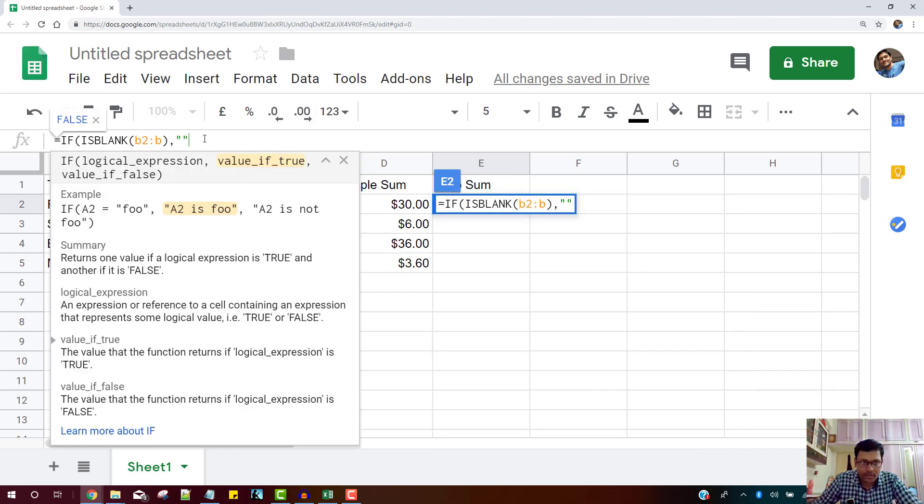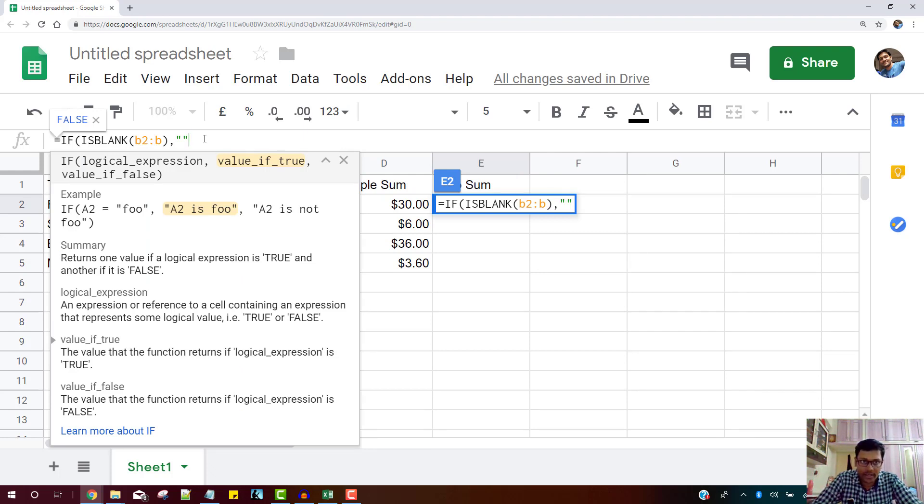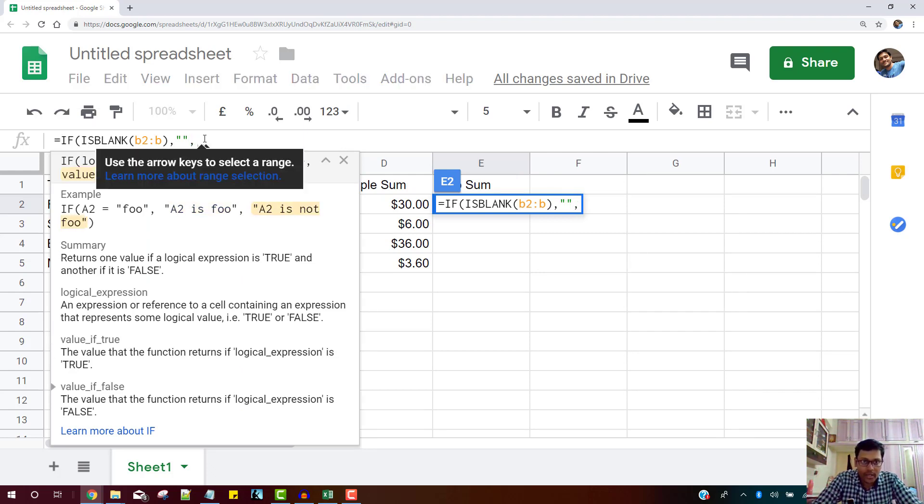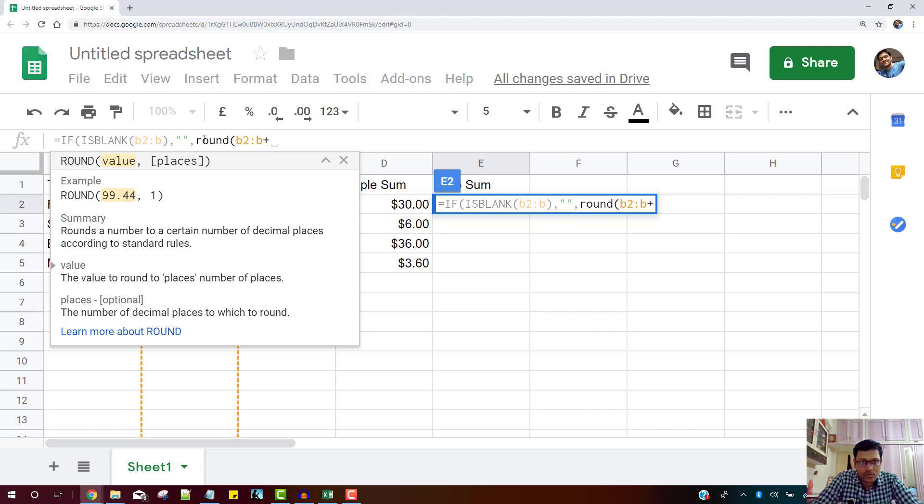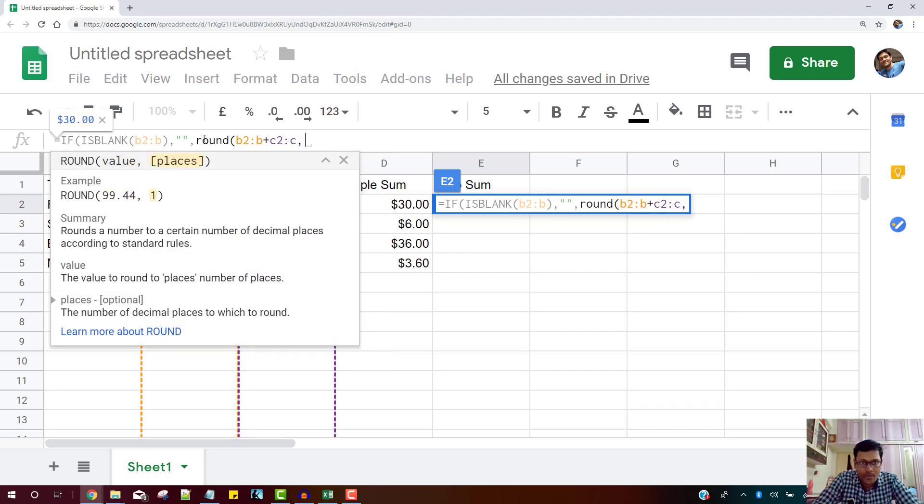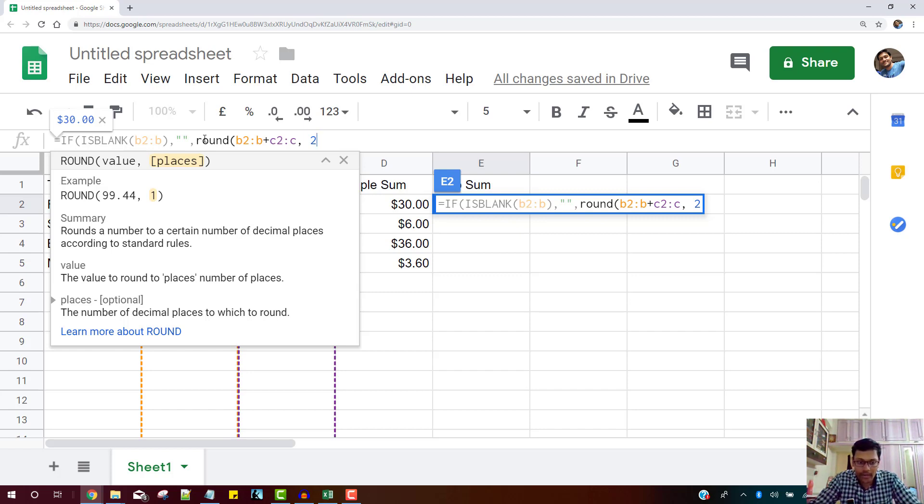So if that column has empty cells, then I don't want any data automatically filling up. And then I would round this up. Round it to two places. And now comes the magic.